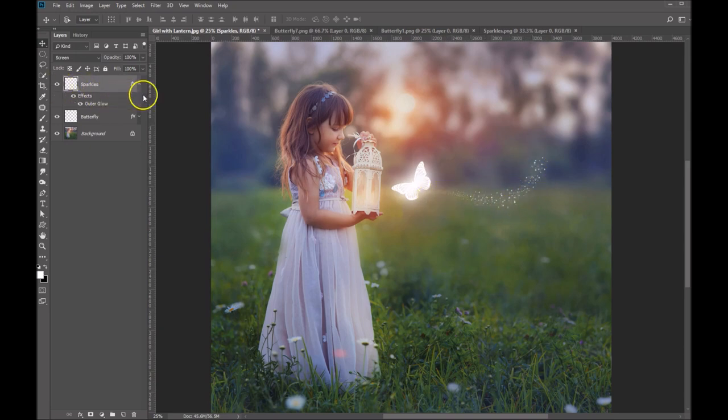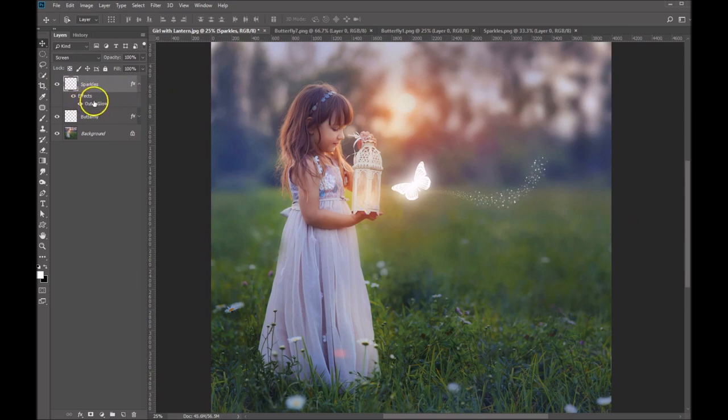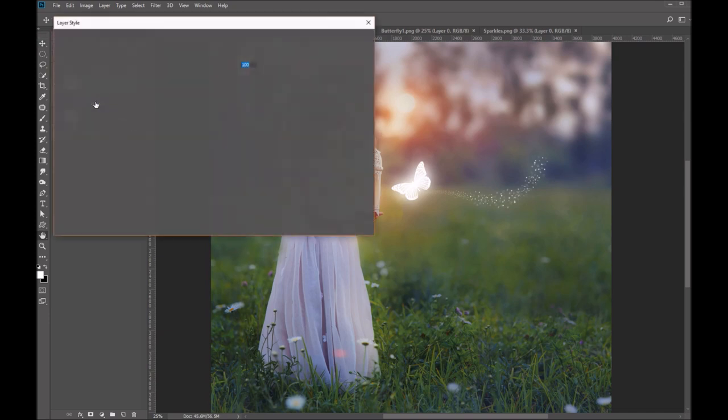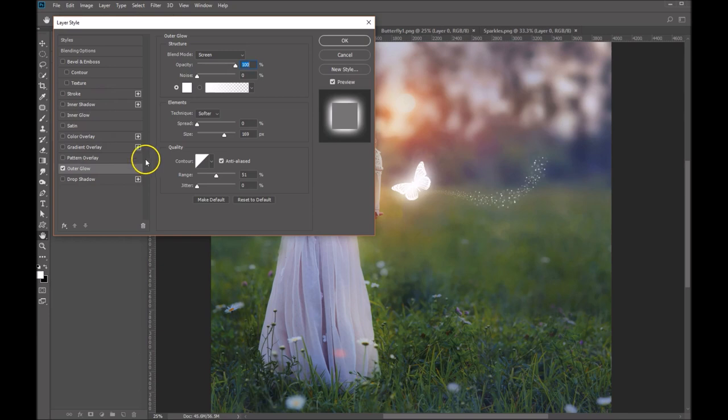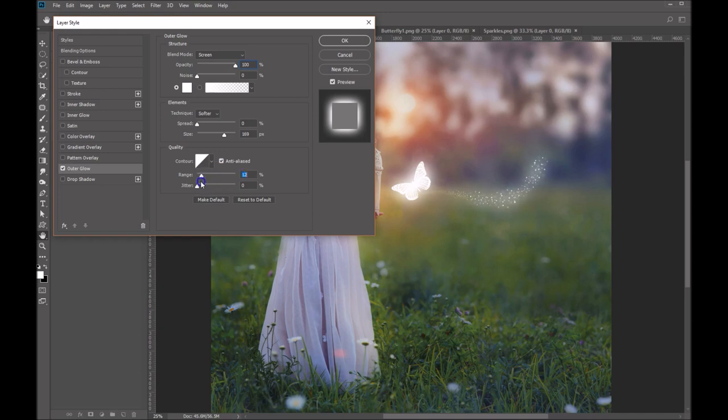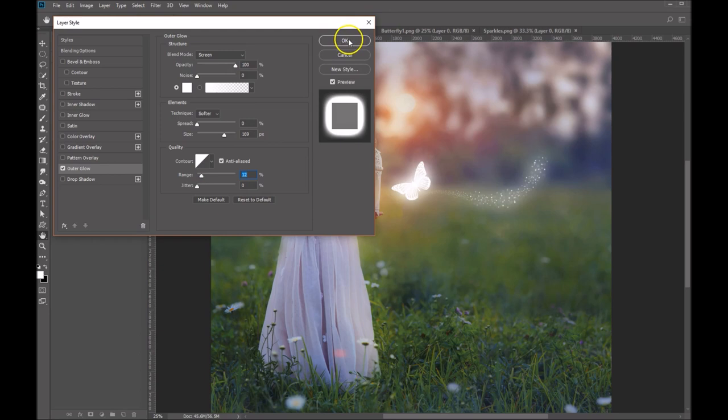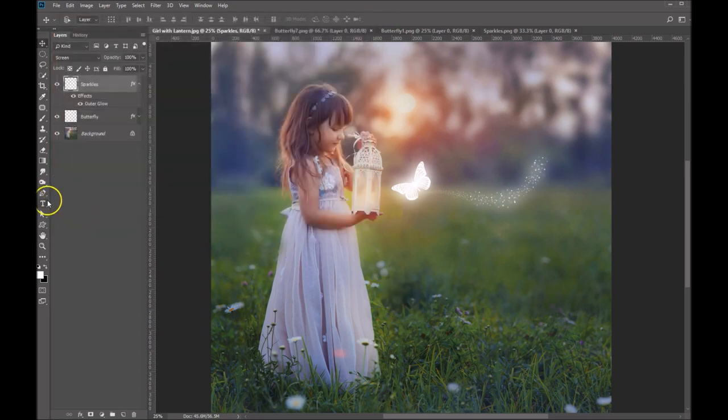Now we might want to adjust that somewhat. So let's come in here and double click on our outer glow. That's going to pull up our outer glow blending options again. And let's go ahead and adjust the range to that. You can see how it's making that a little bit, giving that more of a glow on that. I think that looks pretty good right there. So click OK. And there's our first one.